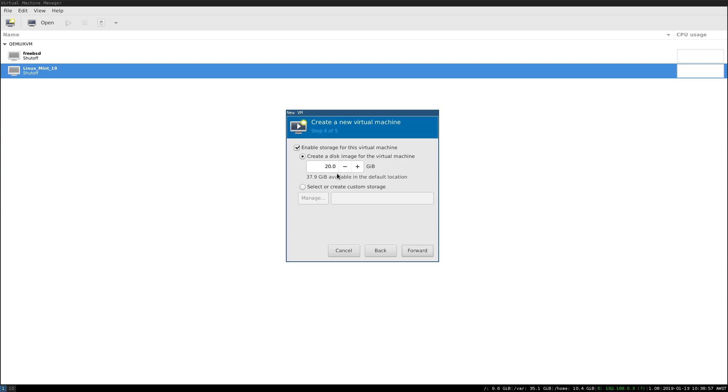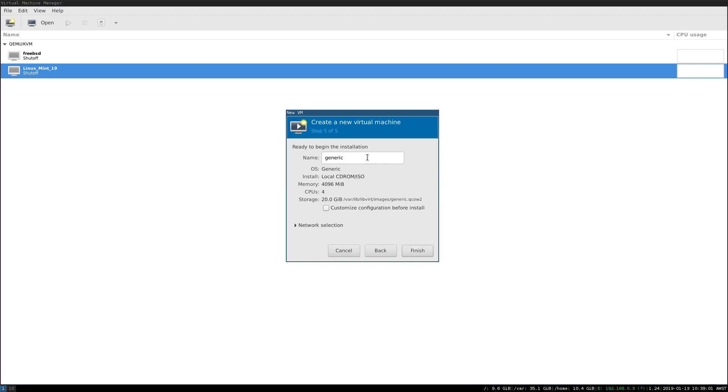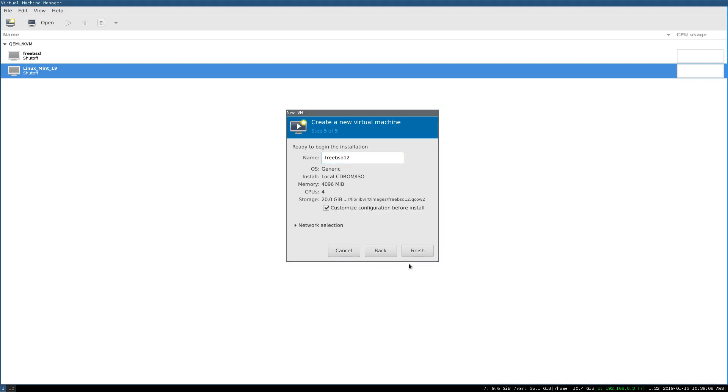We'll accept that there's a 20GB disk image that we'll use, and we'll change the name to FreeBSD12, and we're just going to customize the configuration prior to install.